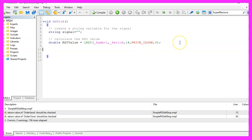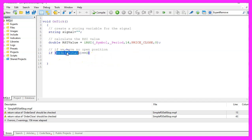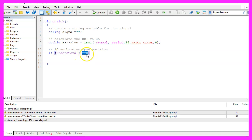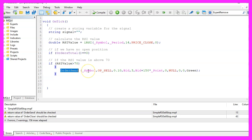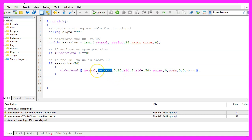Now let's check if we have any open orders. That can be done by checking the return value for OrdersTotal. And if that returns zero, we don't have any open orders. And when the RSI value is above 70, we want to use OrderSend to open a test order for 10 micro lot. It should be a sell position.